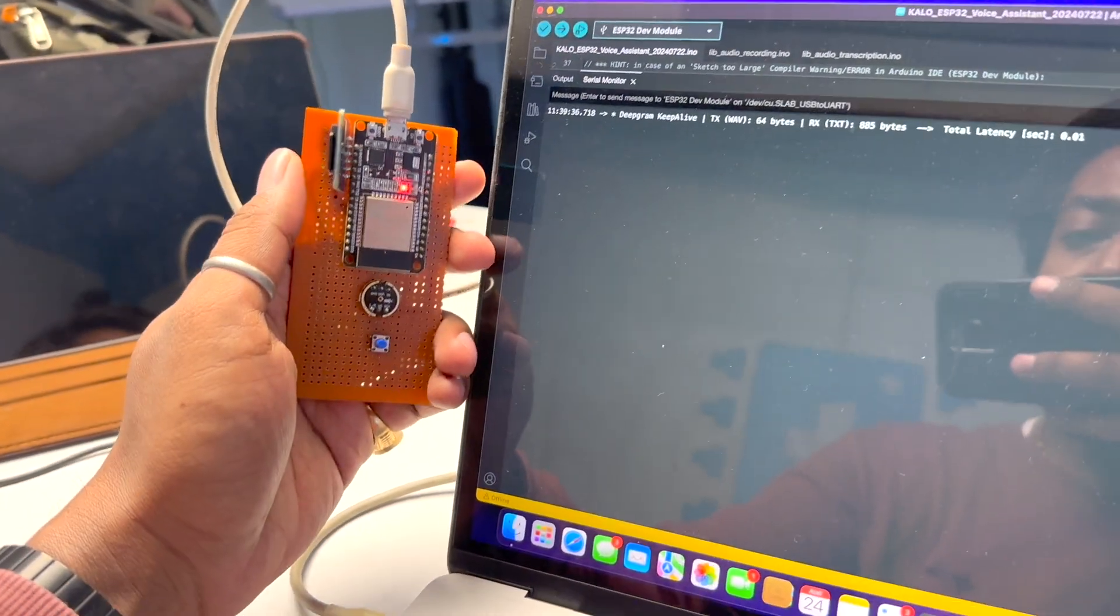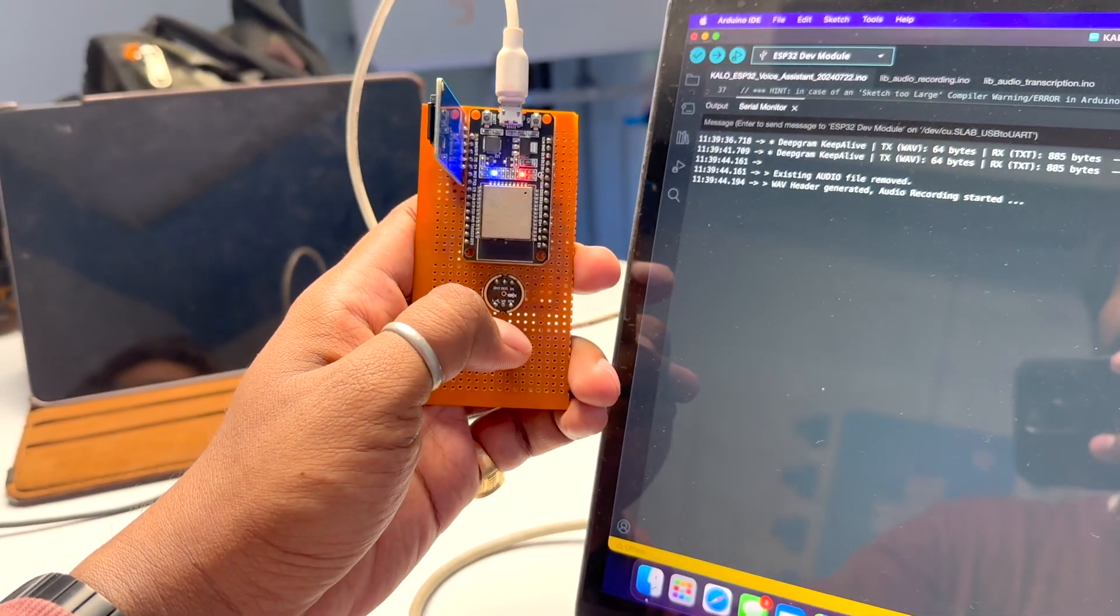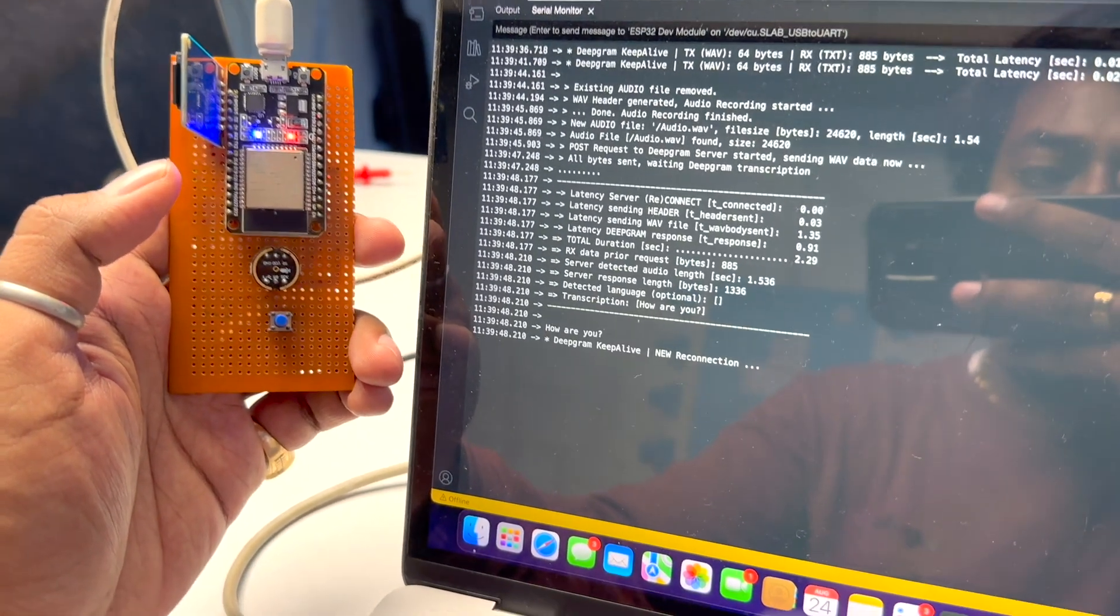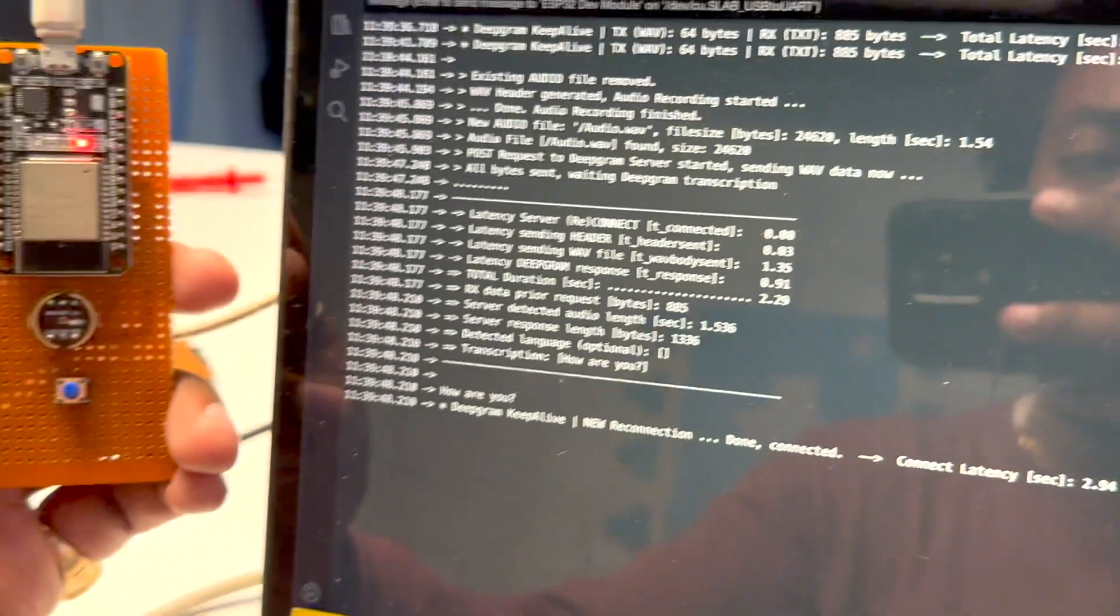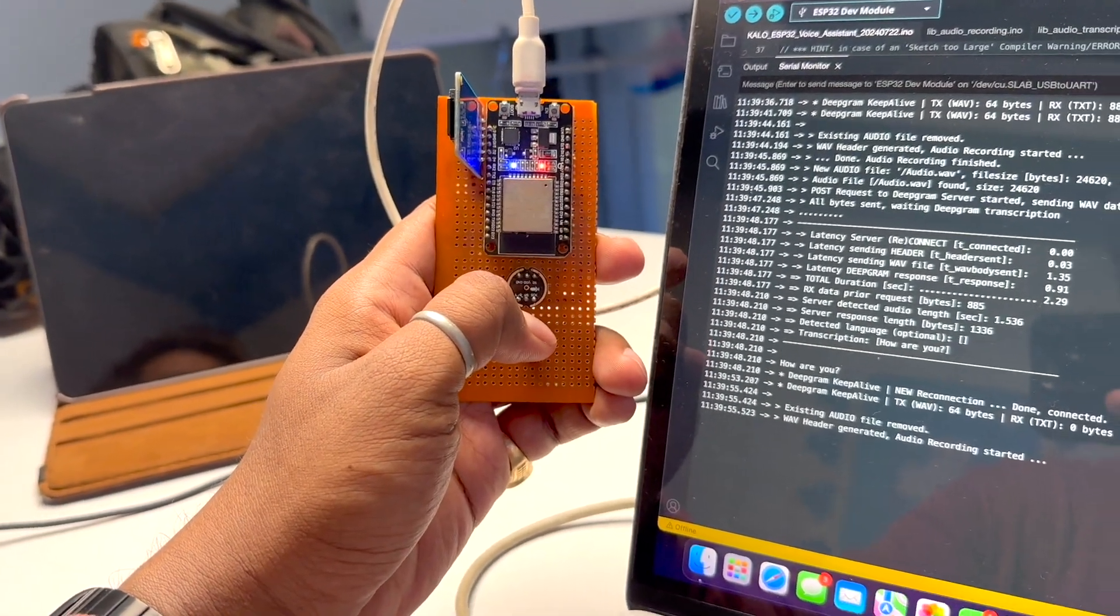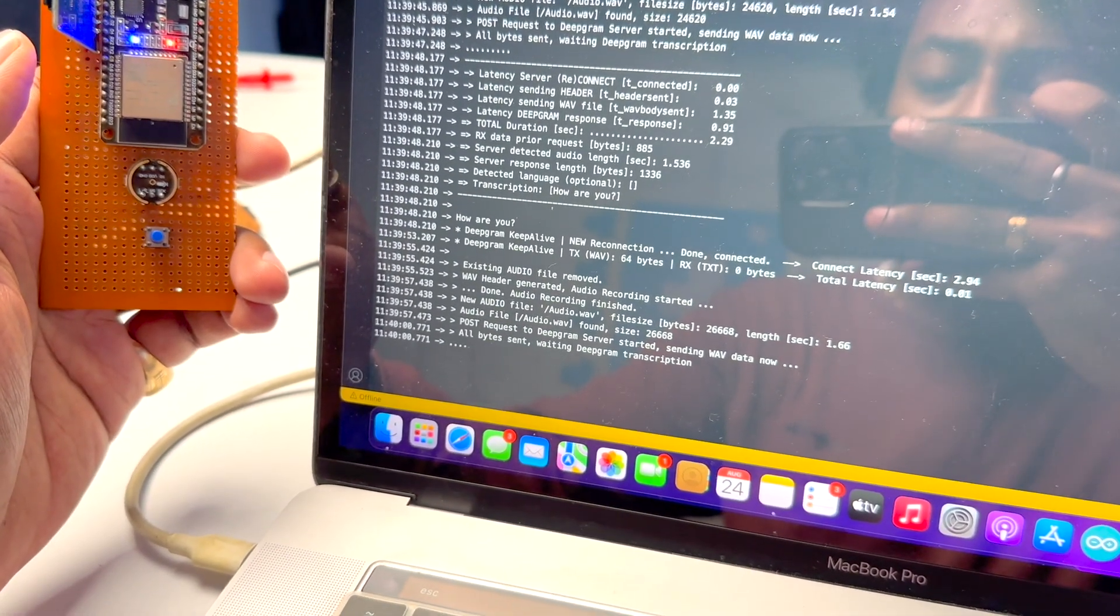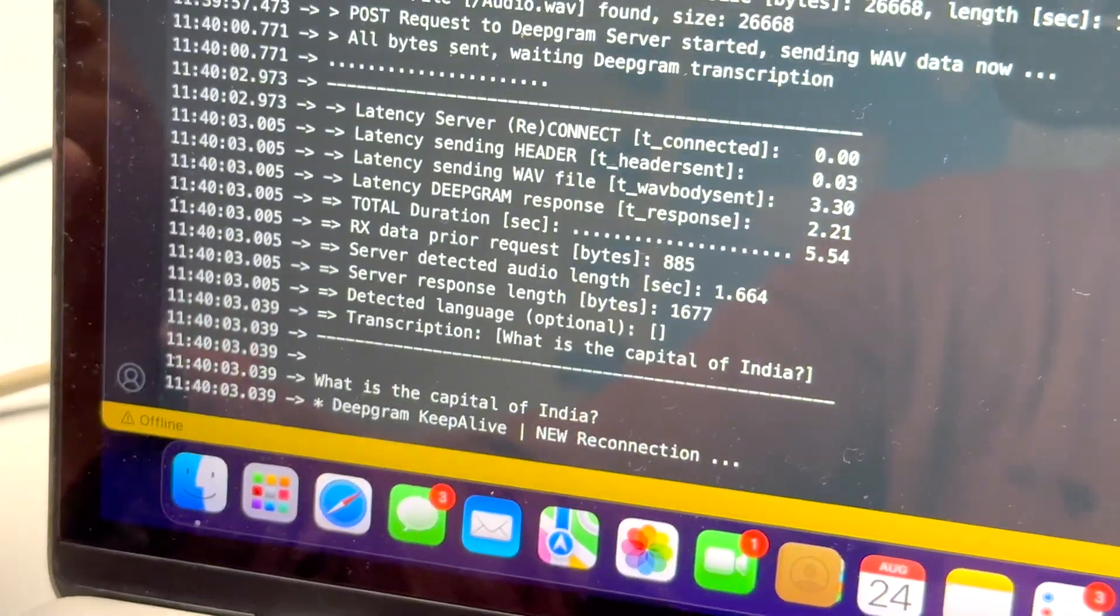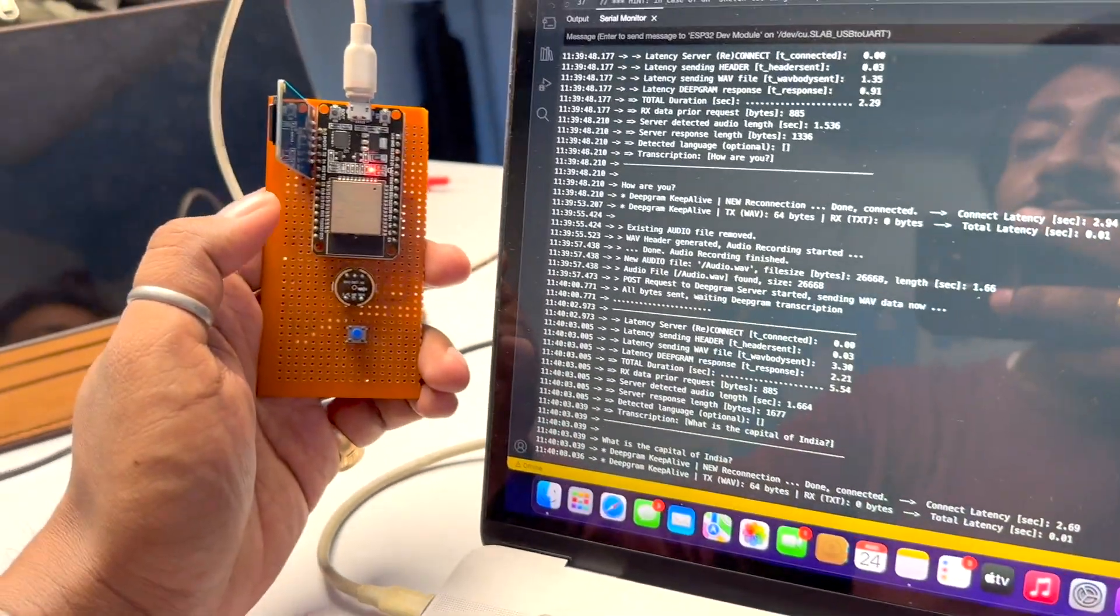The code is successfully uploaded onto our ESP32 board. Now let's try a couple of speech-to-text commands and see its response. Let's try a very basic one: 'How are you.' It was recognized and took around 2.29 seconds - pretty fast.